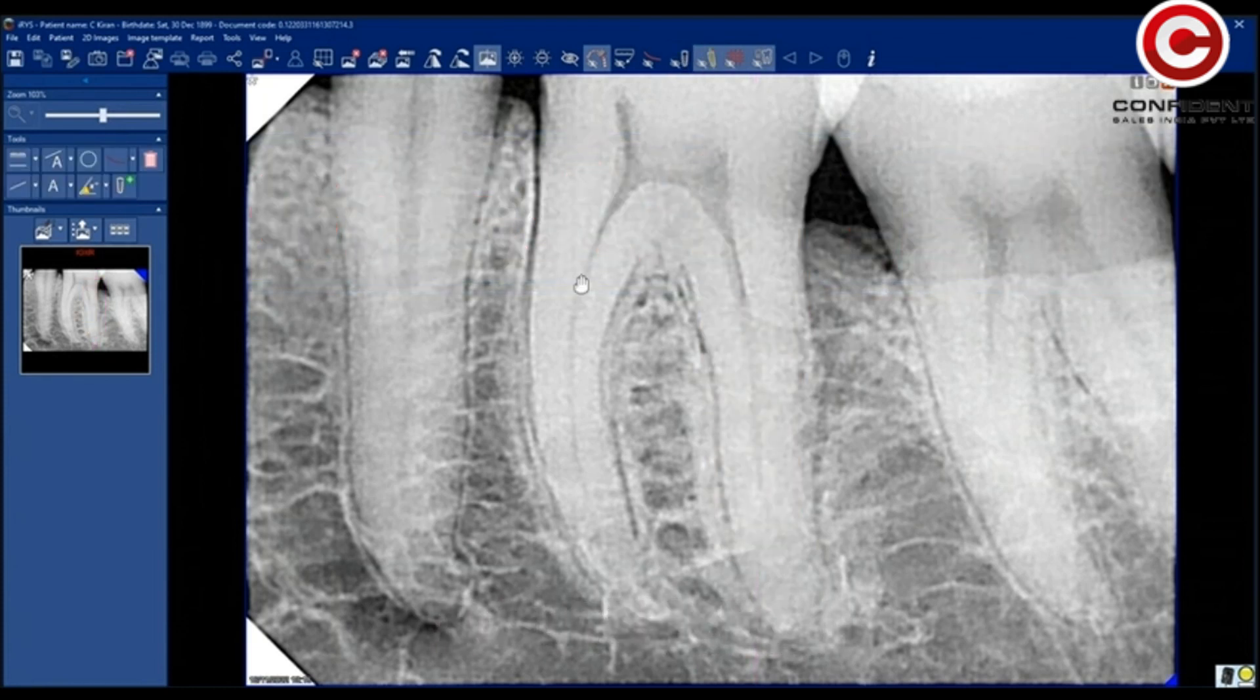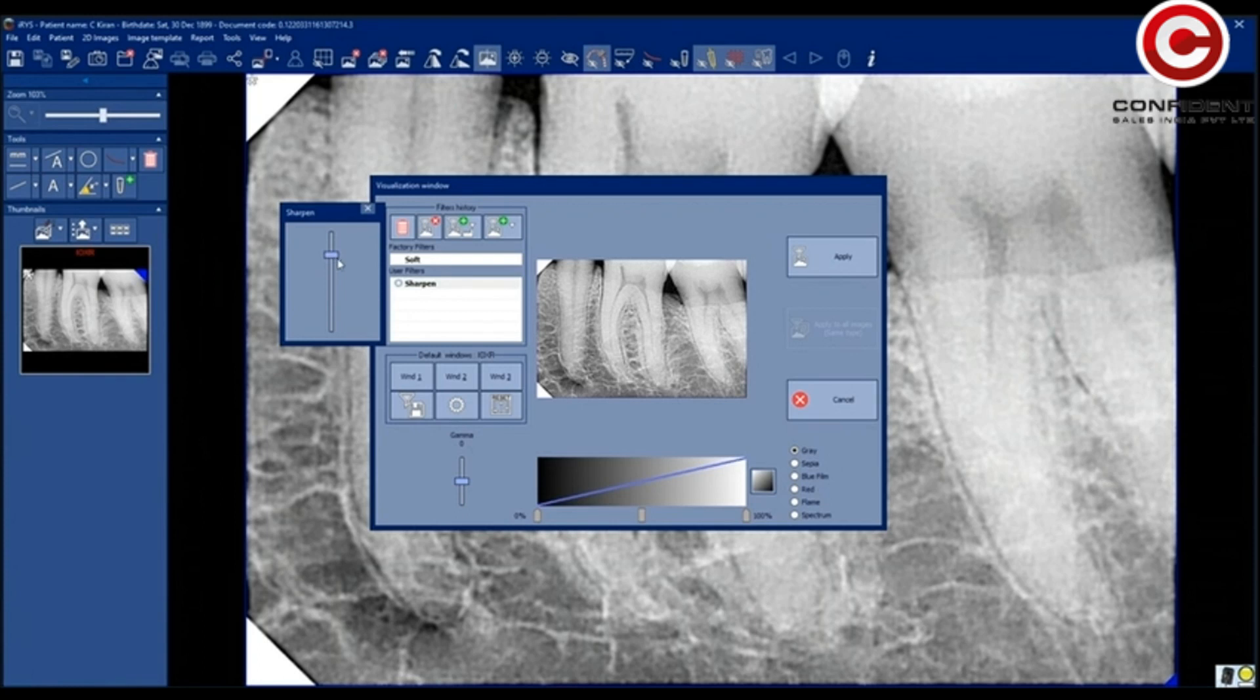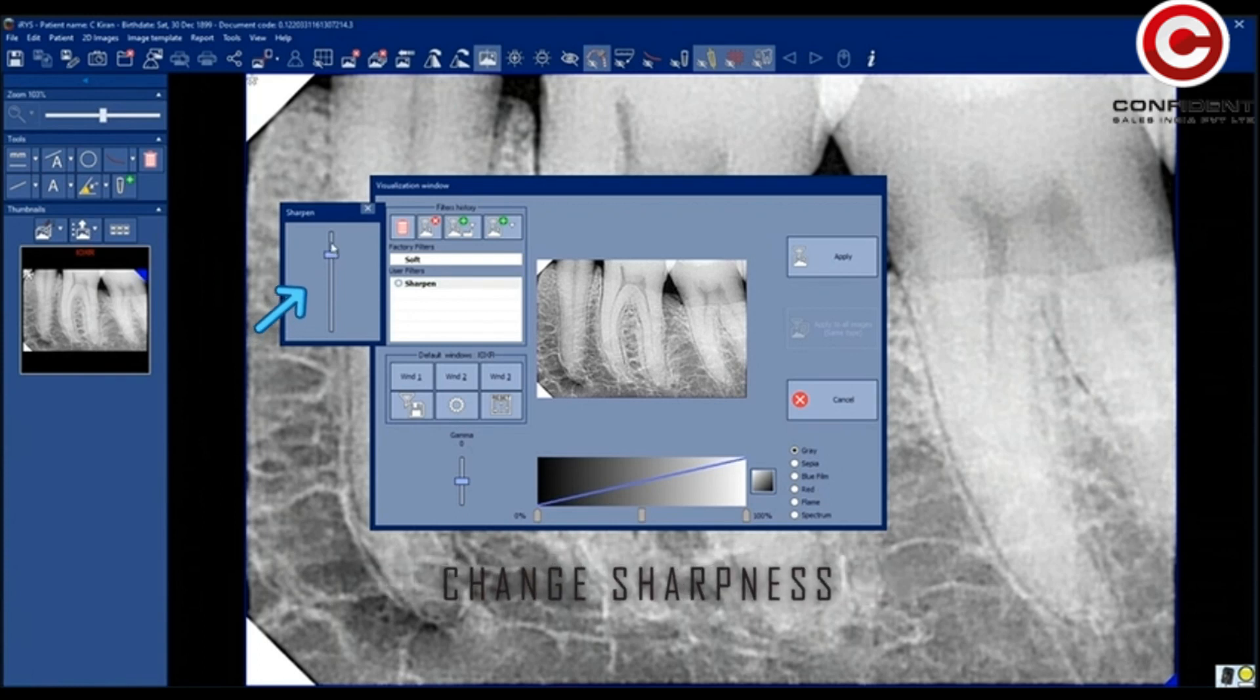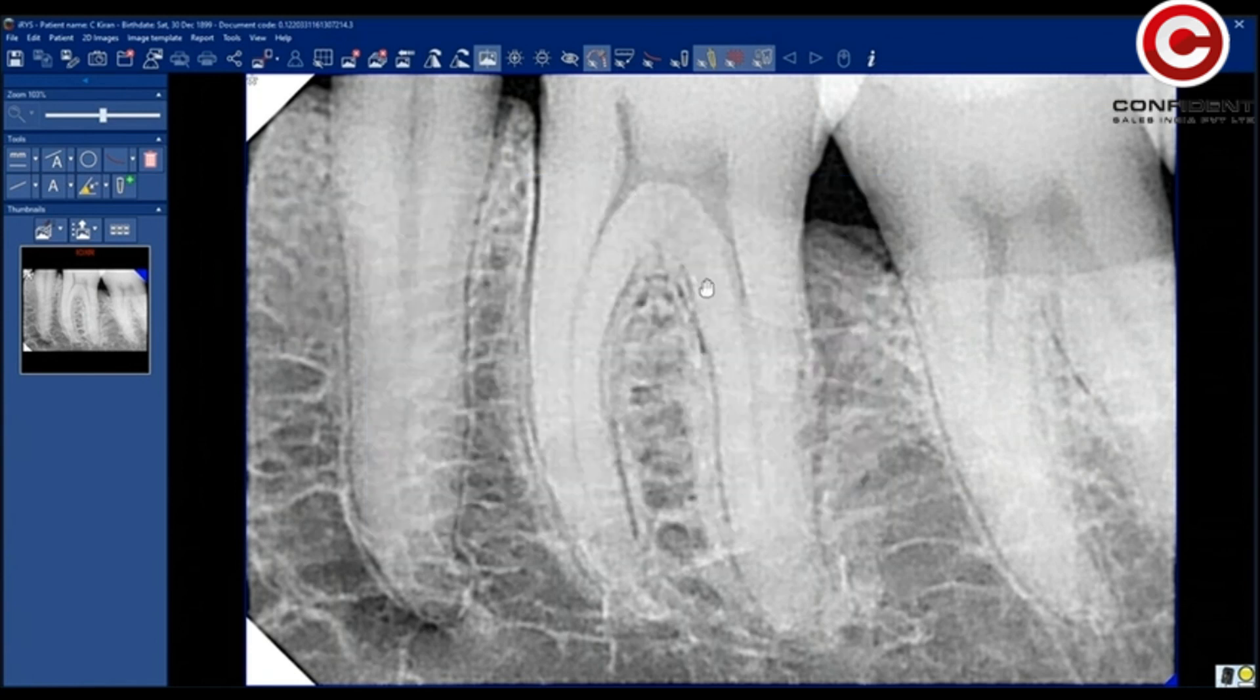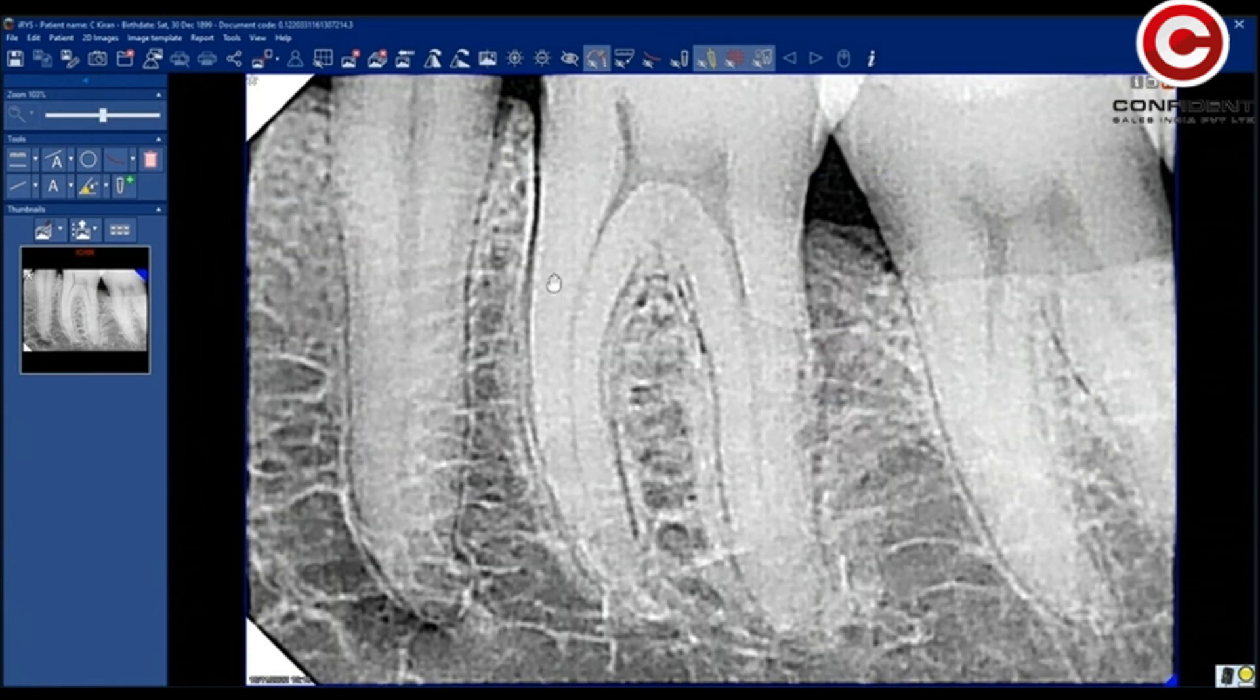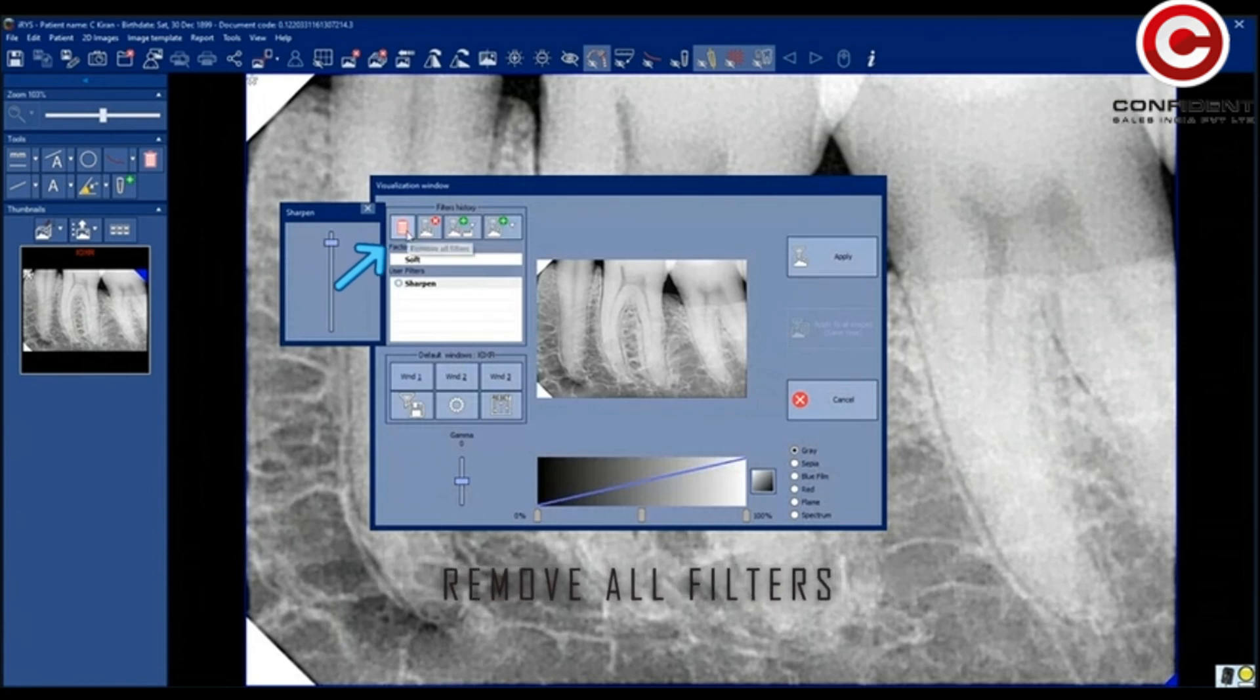When you double-click on an image, a pop-up window opens up. You will find more image editing tools here. Use this tool to change the sharpness. Click Apply after making the change. You will see that the sharpness is increased. Click here to remove all filters.